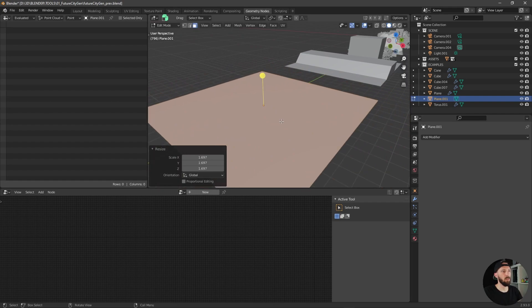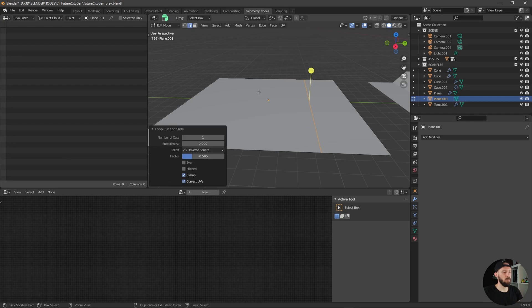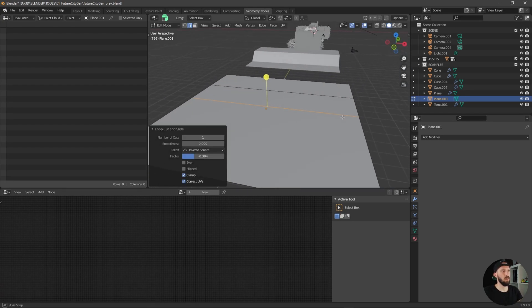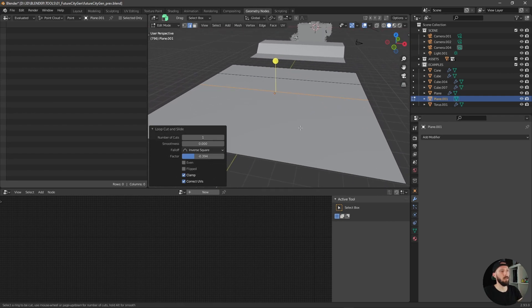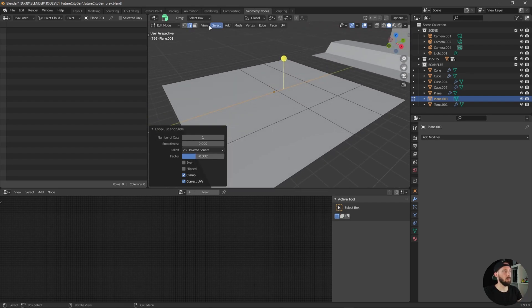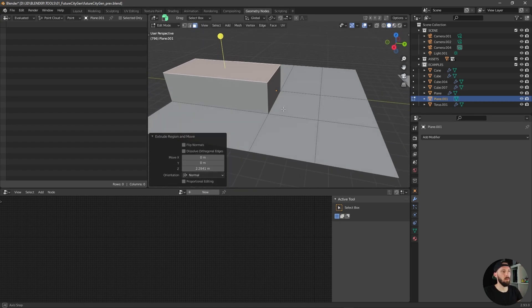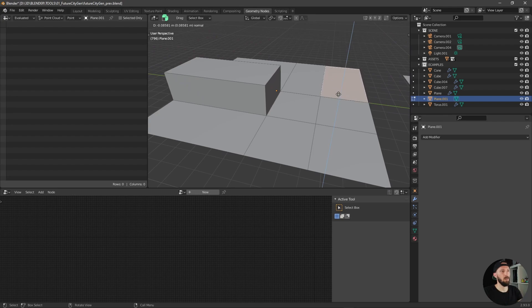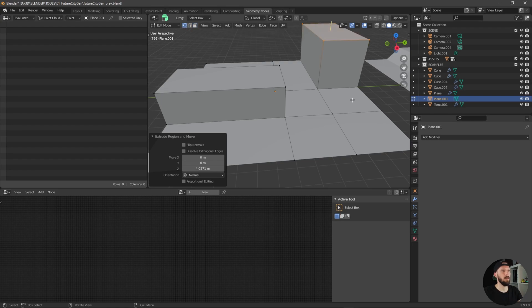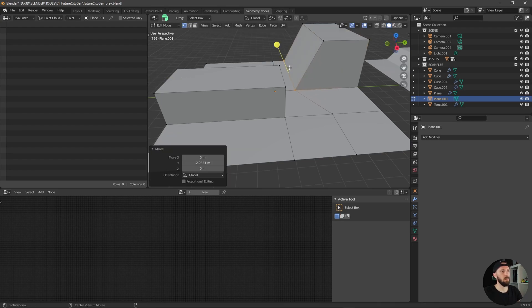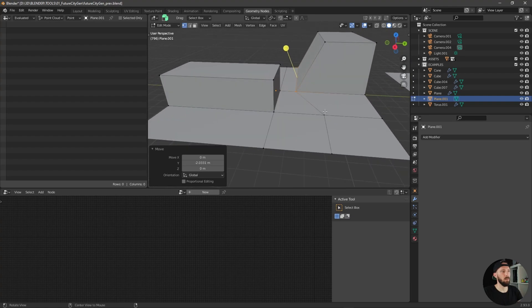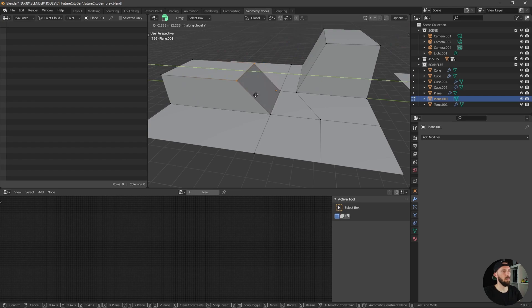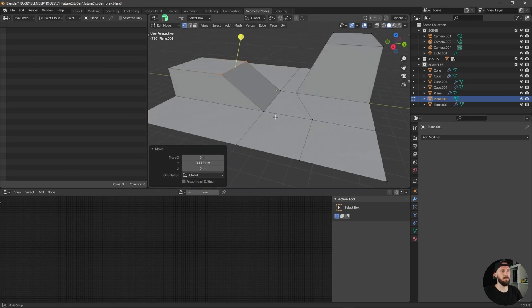Make a loop cut, one loop cut again, and maybe one here and maybe one here. Let's go to face mode, select this one, extrude this, or maybe let's make something like this. Okay cool.